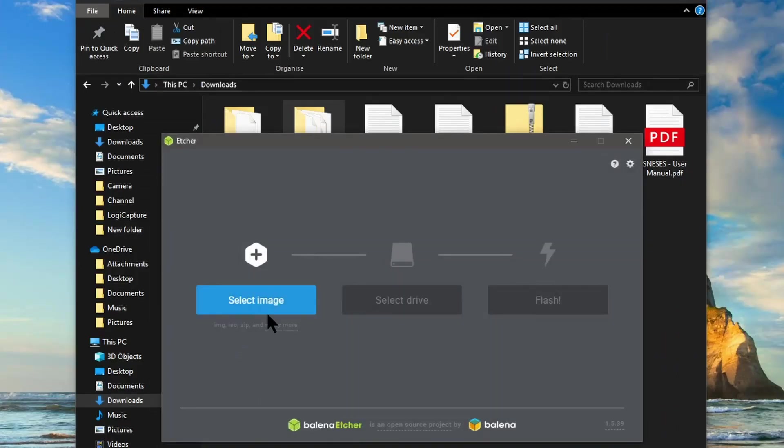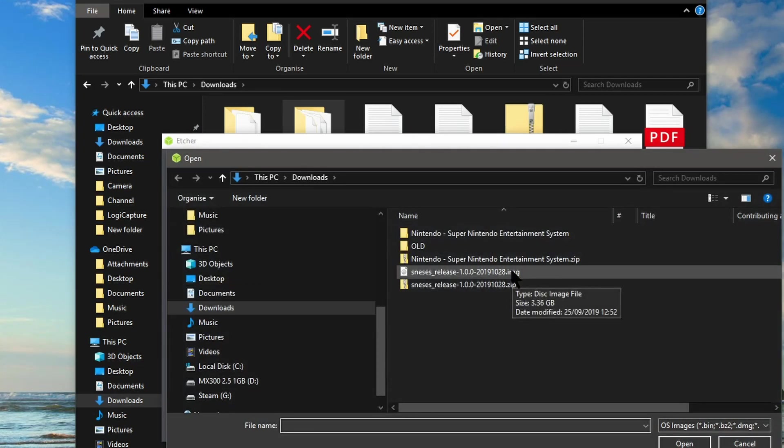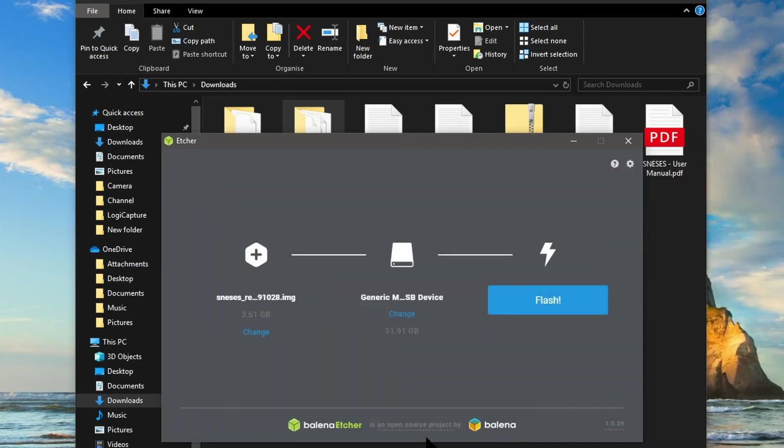Just going to open Etcher, select the image, select the destination drive, and then select flash.